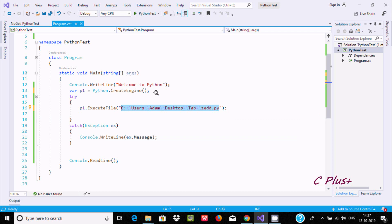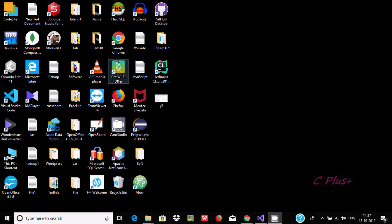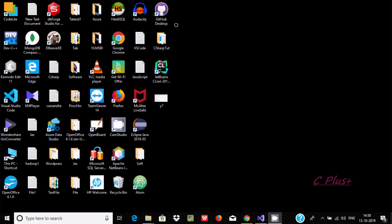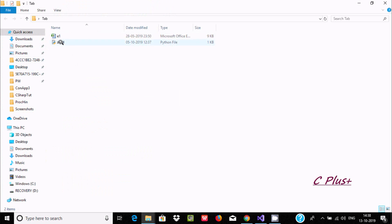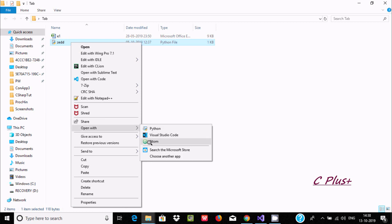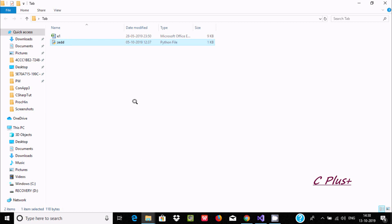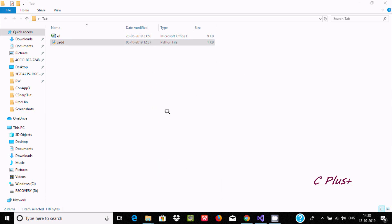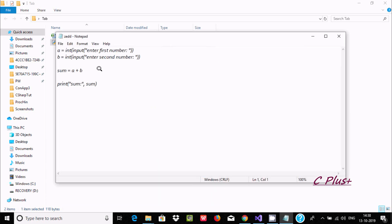We need to copy and paste the Python file path. There is one Python file inside a tab folder. If I go to the tab folder, here you can find the file. Now if I open with notepad, this program is to add two numbers.